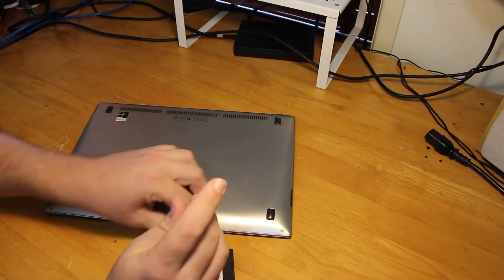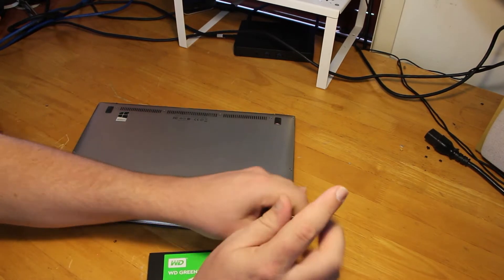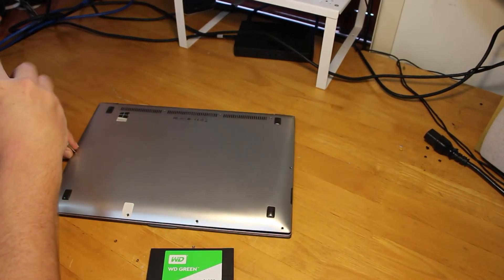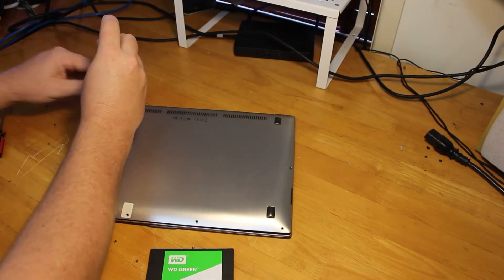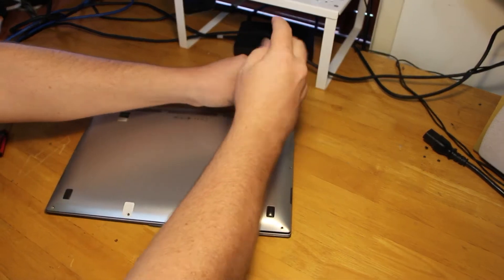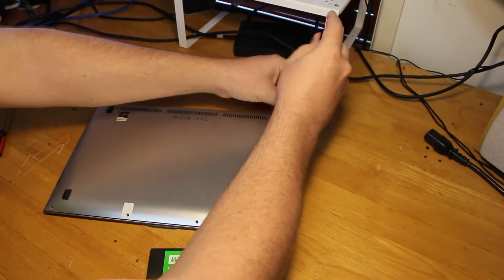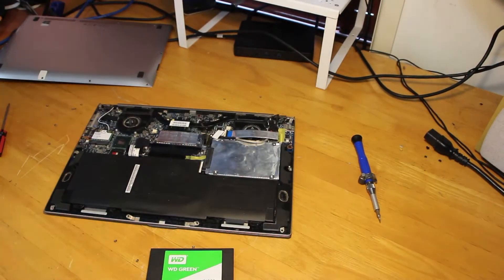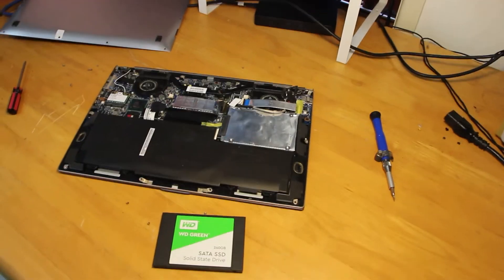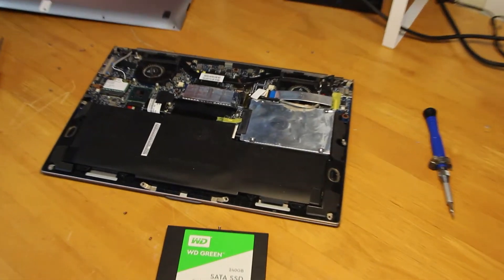All the T5 Torx screws are basically placed around the edge of the case and are very easy to find. Once all the screws are removed, the case should just easily slip off, exposing most of the components for serviceability.